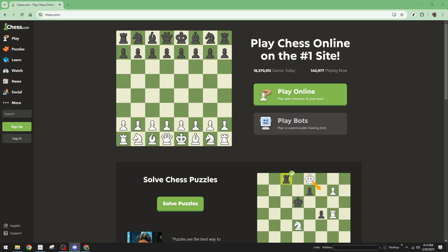Now, if you haven't found any email or things are still unclear, it's time to reach out to the Chess.com support team directly. Simply open your browser and type in Chess.com. This will take you to the site's homepage. Once the page loads, focus your attention on the bottom left corner of the screen — here you'll find a link labelled Support.